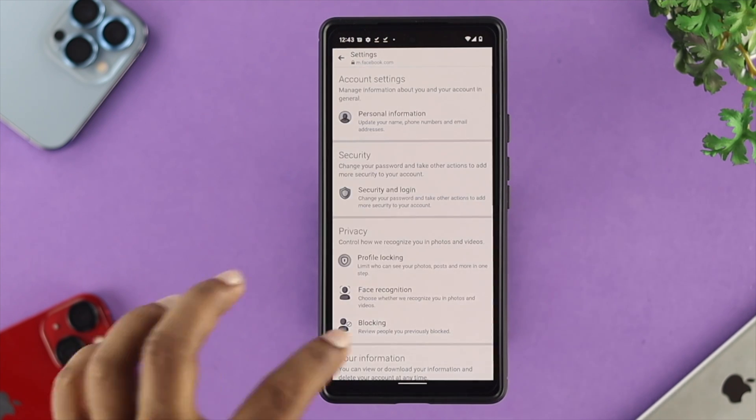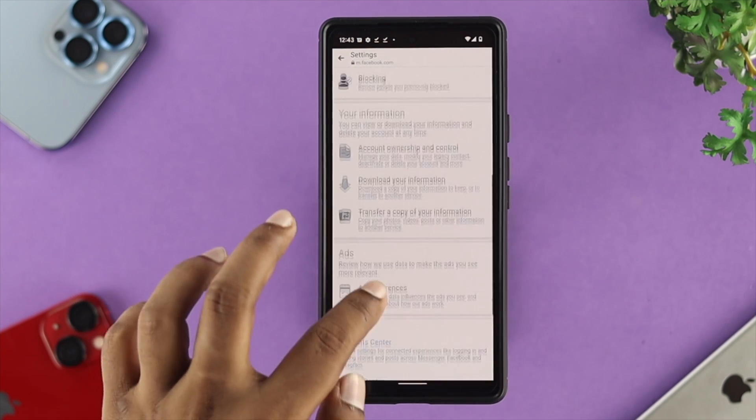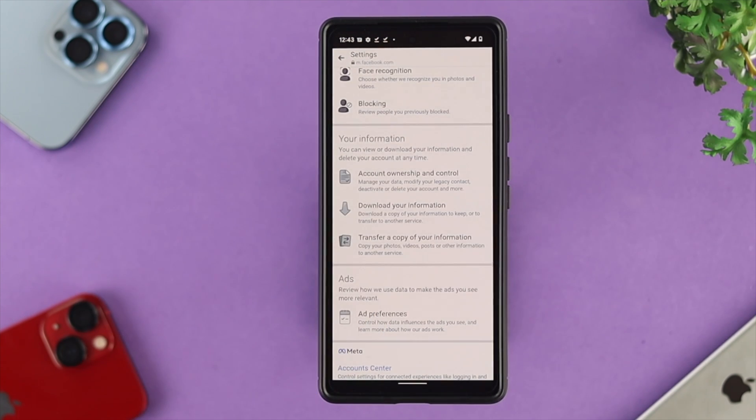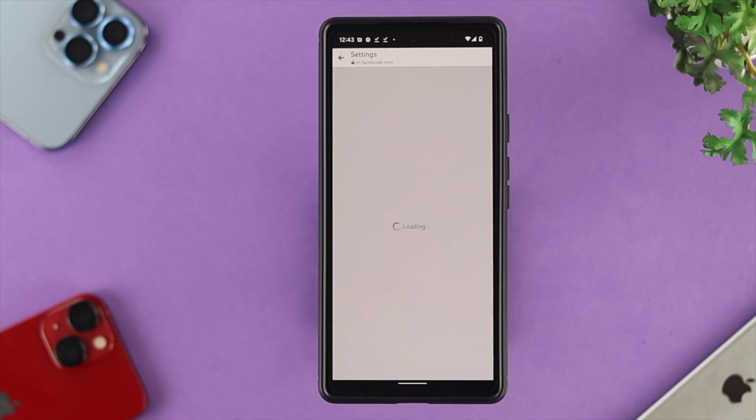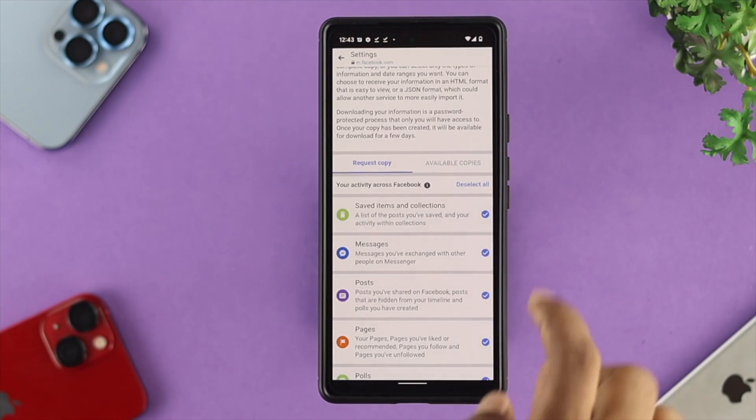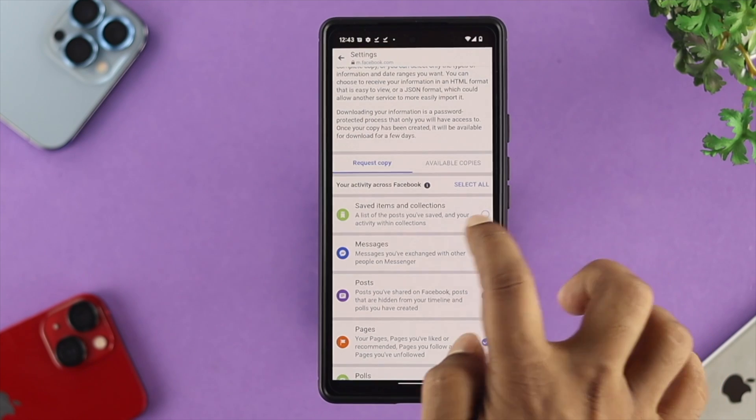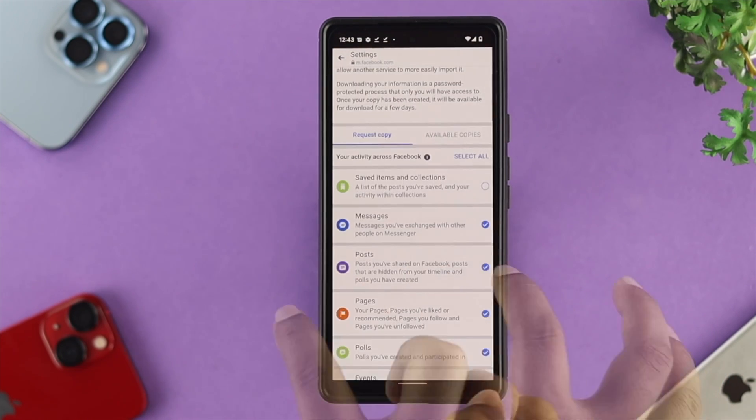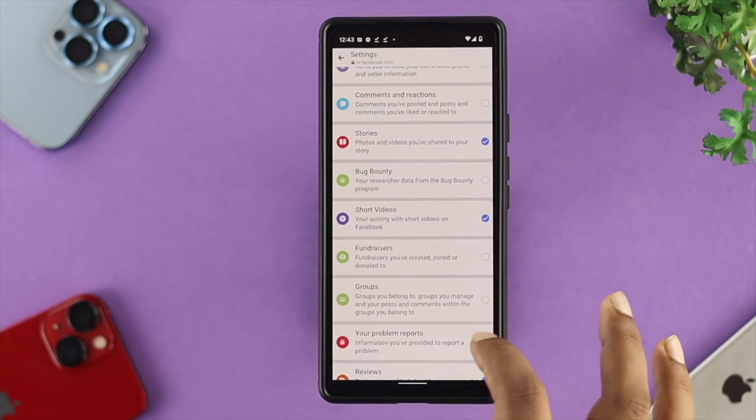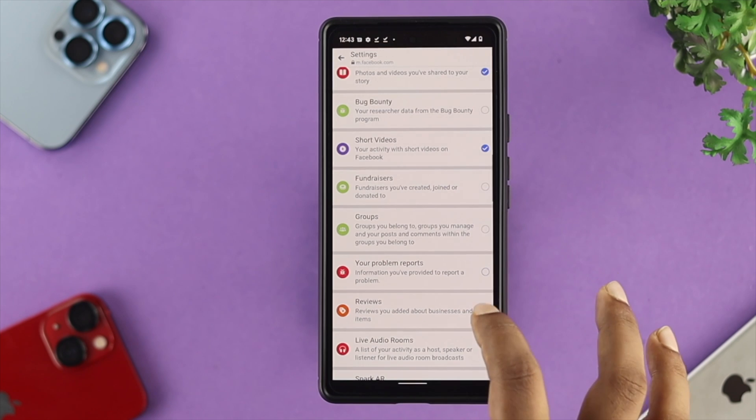until it shows you download your information. Tap on download your information, and now you need to choose only your messages, especially if you want to get back your messages, including your pictures and videos.